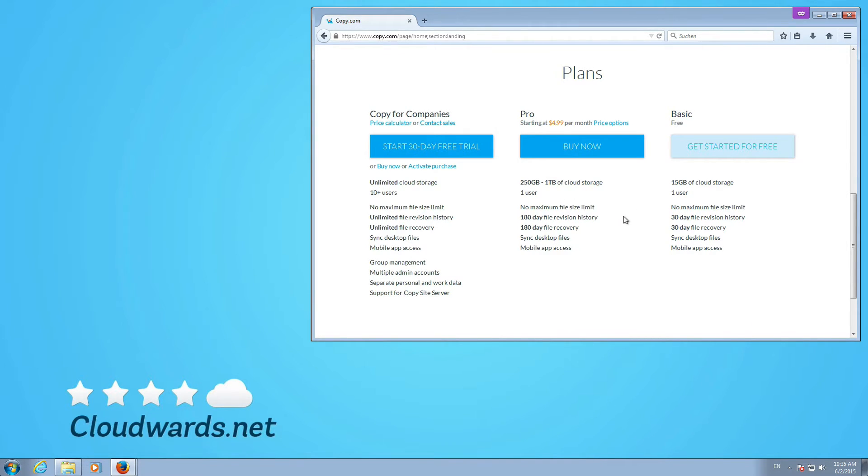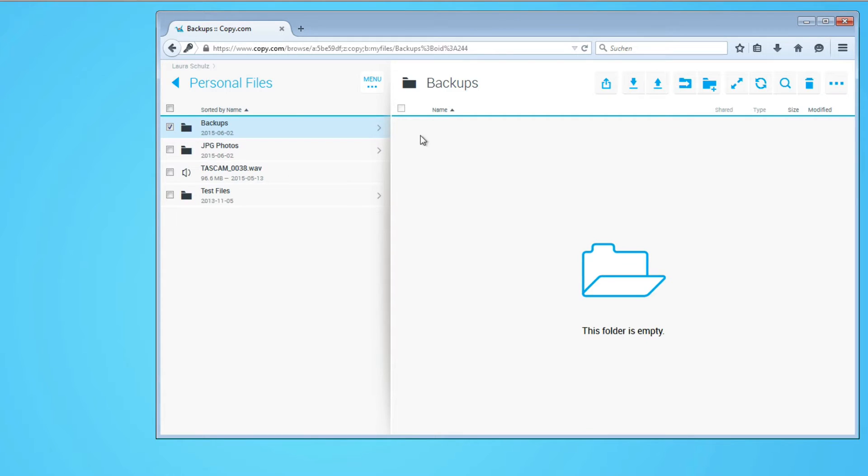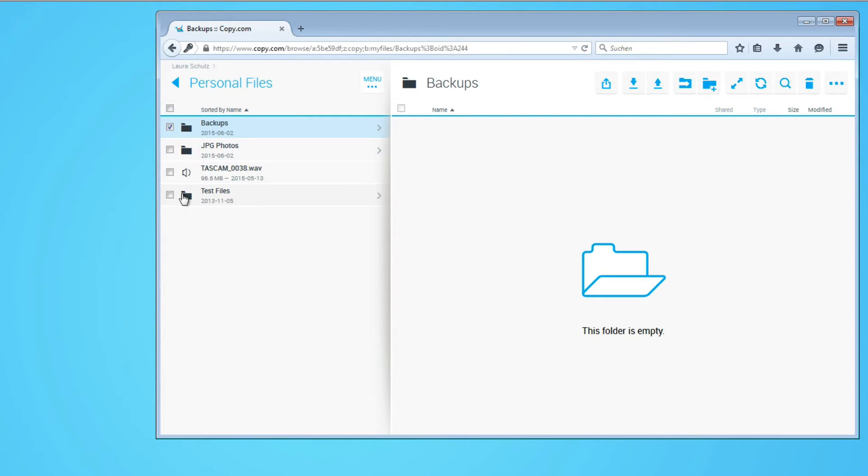So even if you operate with larger files you can use Copy nicely to sync and share files across your teams or with friends and family. Now let's have a look inside and how it looks. Here I have a couple of test files uploaded.